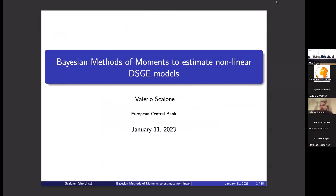Thanks for inviting me to present this paper. This is work I started a few years ago on the estimation of a non-linear DSGE model. I focus on new methods of moments — specifically Bayesian method of moments — which are not yet widely used in the estimation of non-linear DSGE models. I compare two alternatives to give an idea of the implications of using one estimator over the other, and the advantages and disadvantages of each.